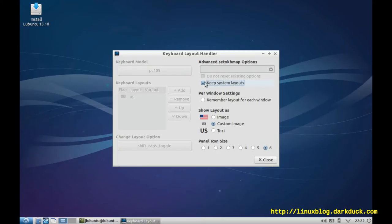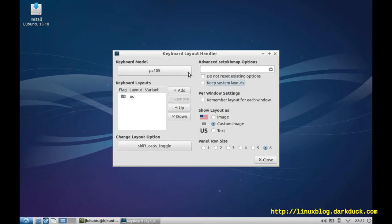First of all, I'll tick the Keep System Layouts checkbox, and it will give us the configuration options. On the left-hand side, you can see the list of available layouts in the system.